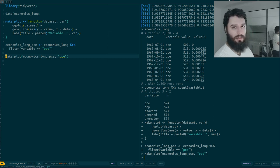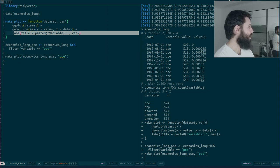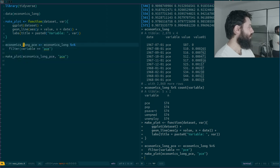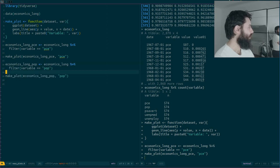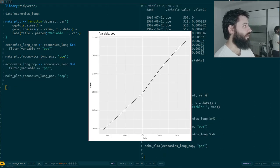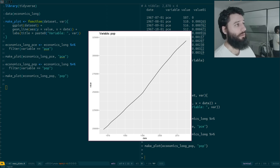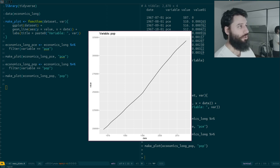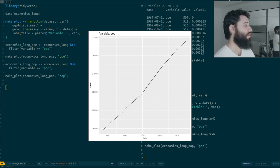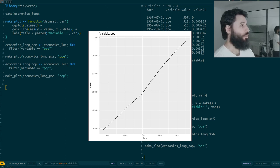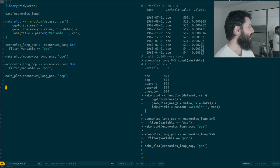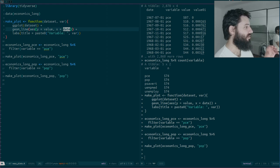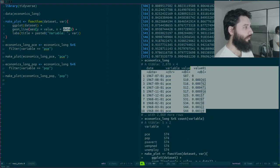Now, if I want to create my plot for 'pop', I could copy and paste — search and replace pce by pop — and generate my plot for the population. I could keep doing that three more times for the remaining variables. But imagine I have 50 variables. Also, this function isn't very good because I've hard-coded the variables to plot — for example, it only plots 'value', but in the data set we also have 'value01', which I could add as an argument.